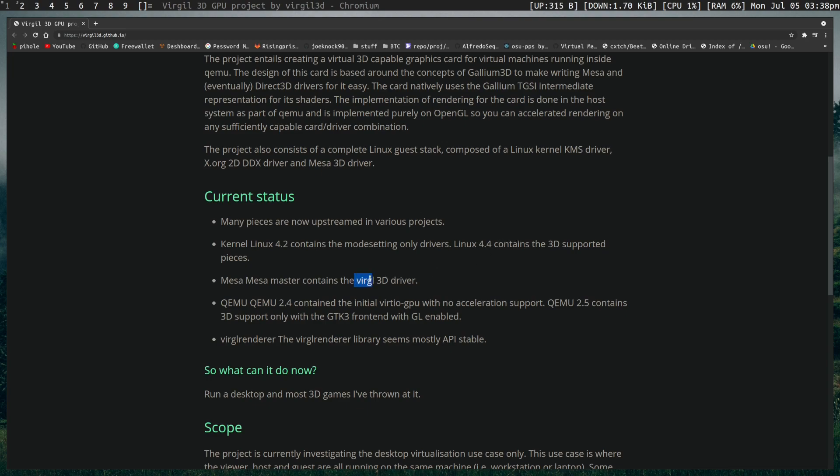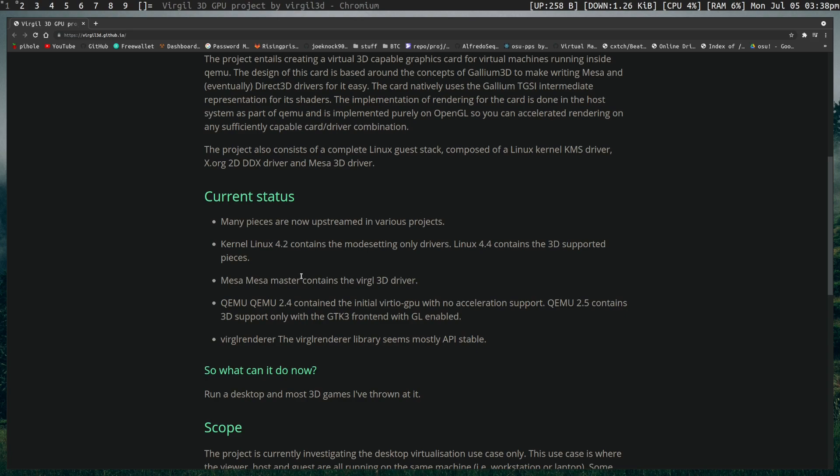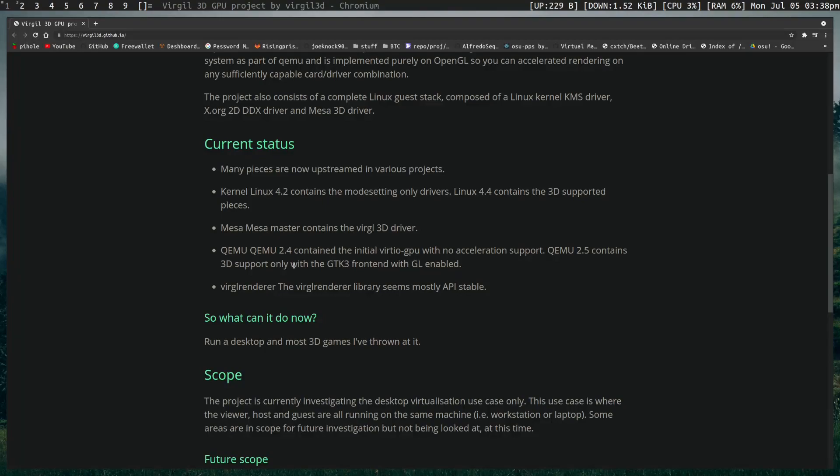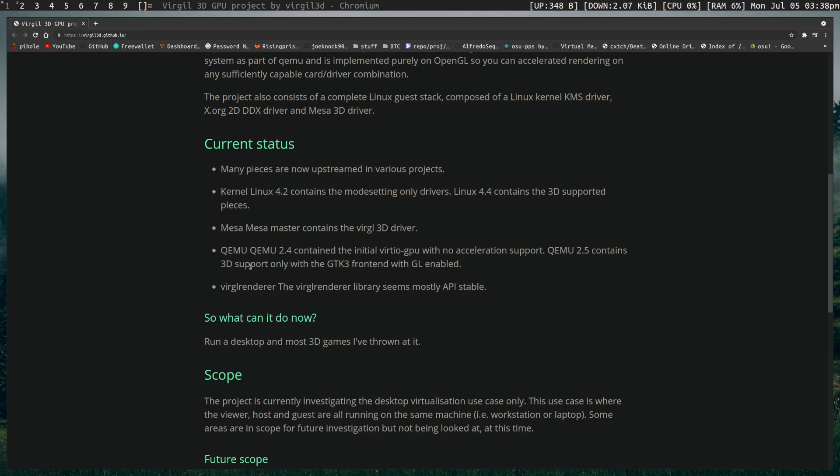And this is why I call it Virgil because that's what you'd call it. As well as Virgil itself, you also want Mesa, and that should be installed on both the host and guest. But I believe it's only the guest that needs it to actually get the 3D aspect. Finally, you want QEMU 2.4 to just get VirtIO GPU. And QEMU 2.5 is where the 3D aspect actually comes in. And then again, Virgil Renderer, which I believe is also something that you want on the guest side.